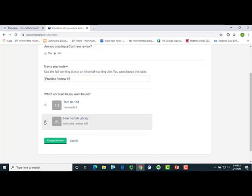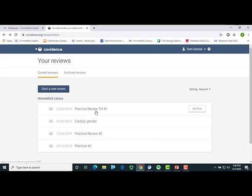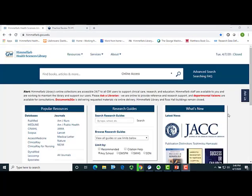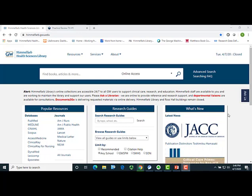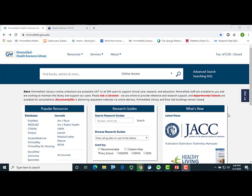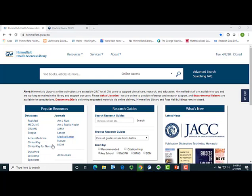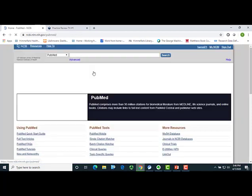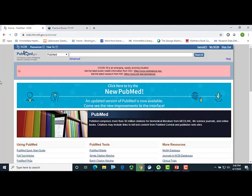Let's now take a look at a practice review that I've already started. The first thing I need to do is upload citations, so for that I'm going to go out to PubMed. There is one major caveat with using PubMed. As of the creation of this webinar, it is only possible to import articles from PubMed to Covidence using the older version of PubMed. So I will go to the Himmelfarb Library website, go to PubMed, and specifically select the older version of PubMed for my search by clicking here. Keep in mind that this will likely change in the future, but for now, this is the best way to bring your citations from PubMed into Covidence.